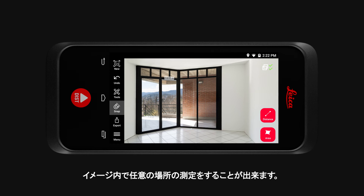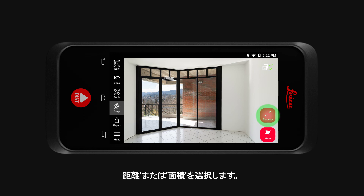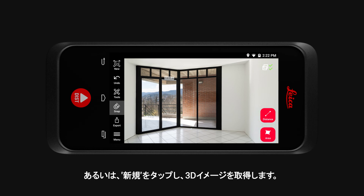You can create additional measurements in this image at any point. Simply select Distance or Area. Or tap on New to capture additional 3D images.